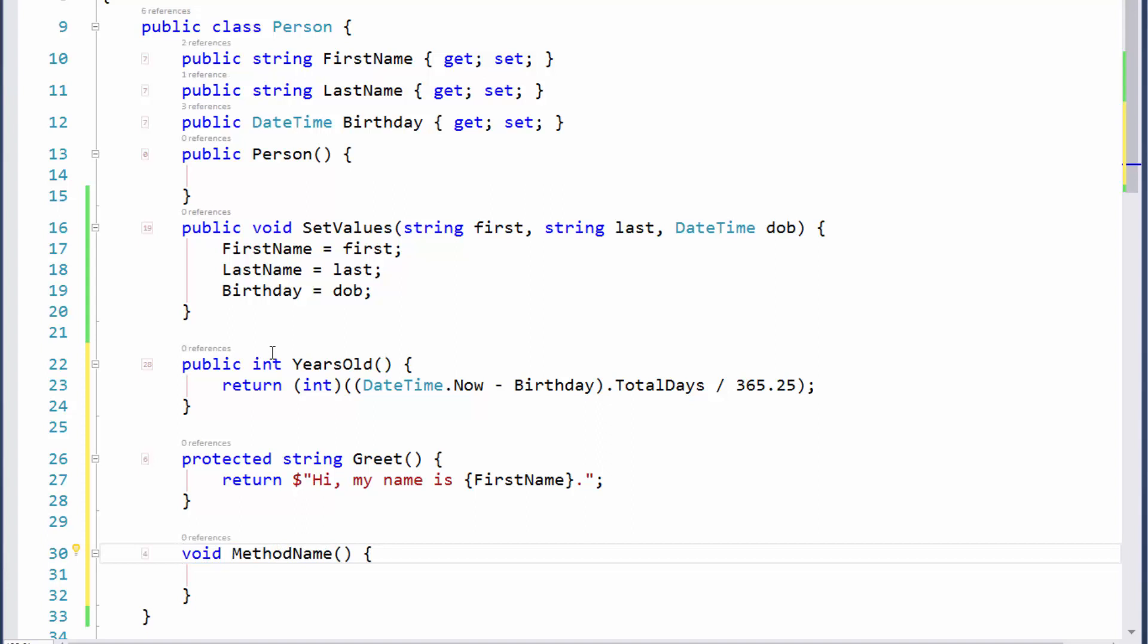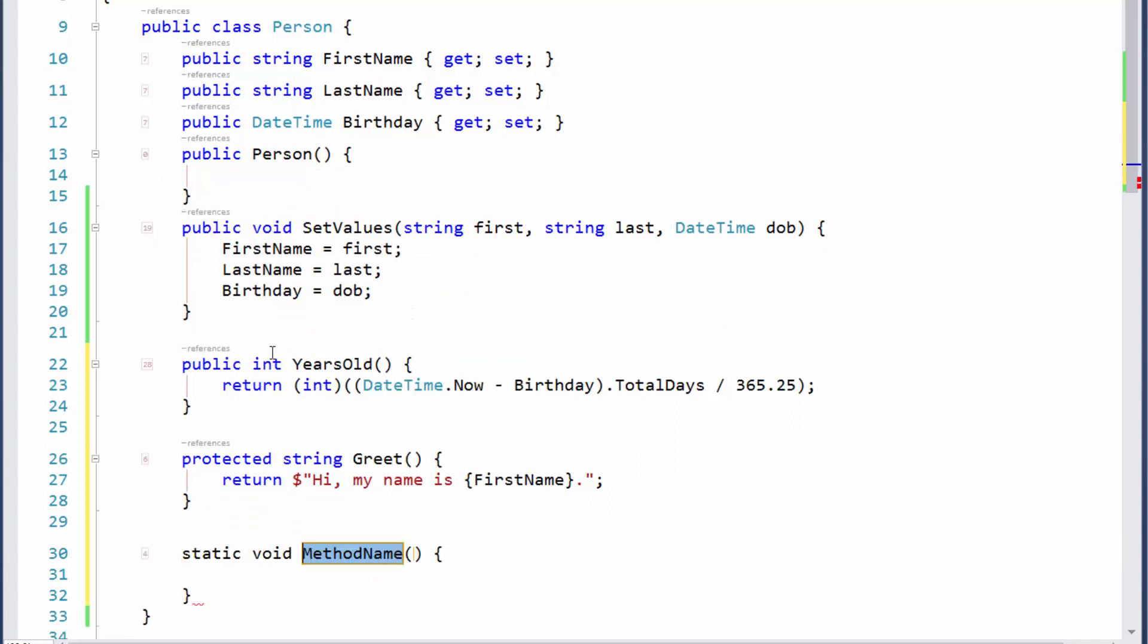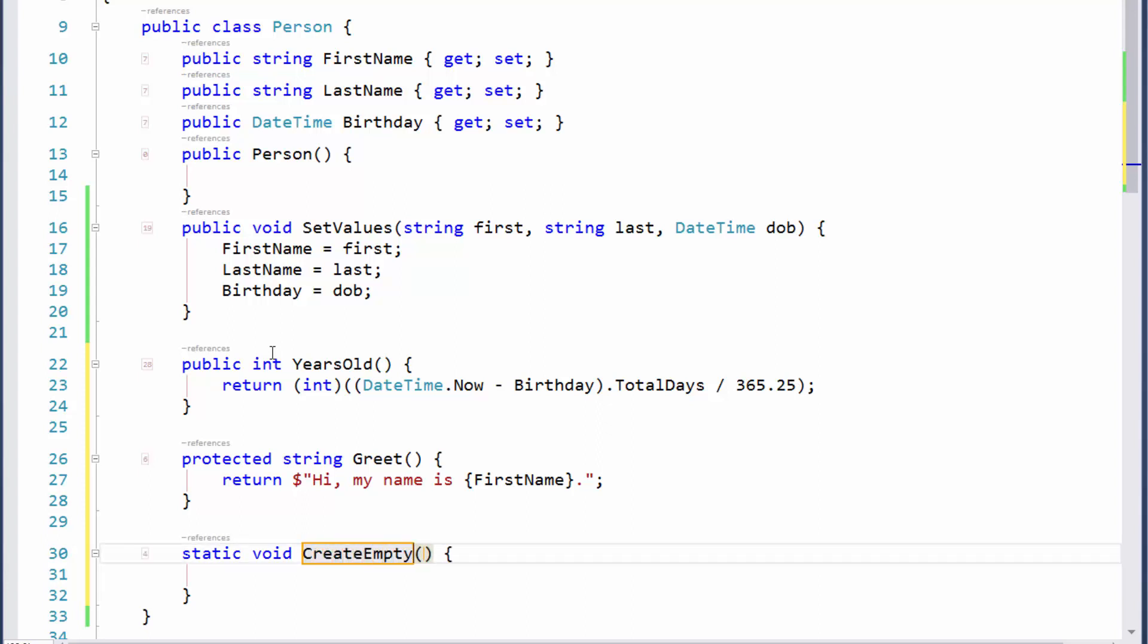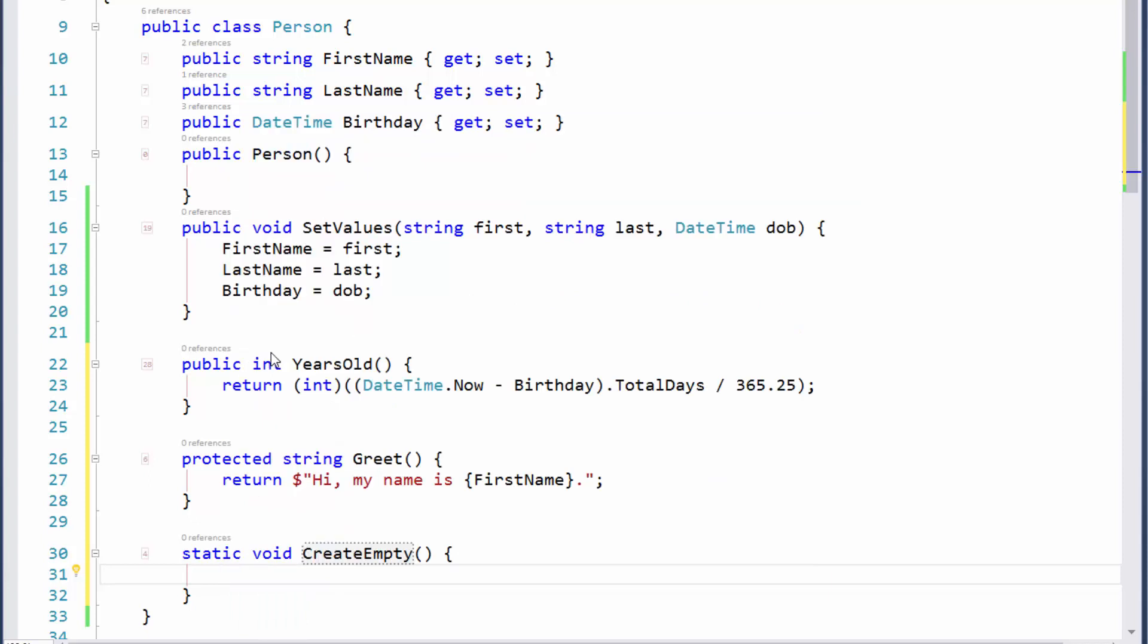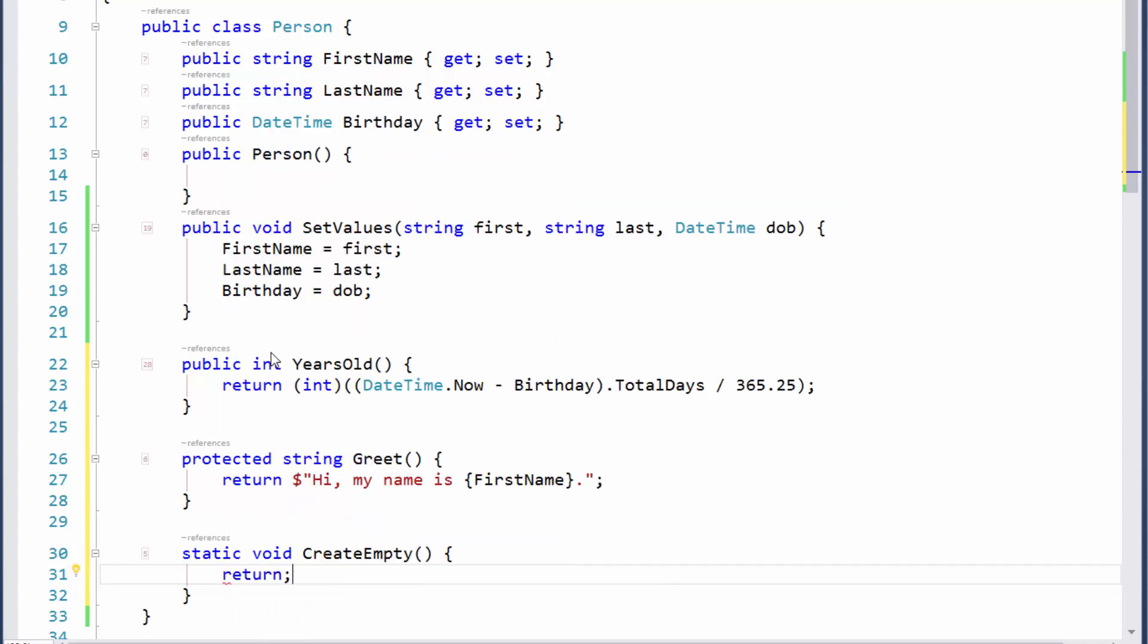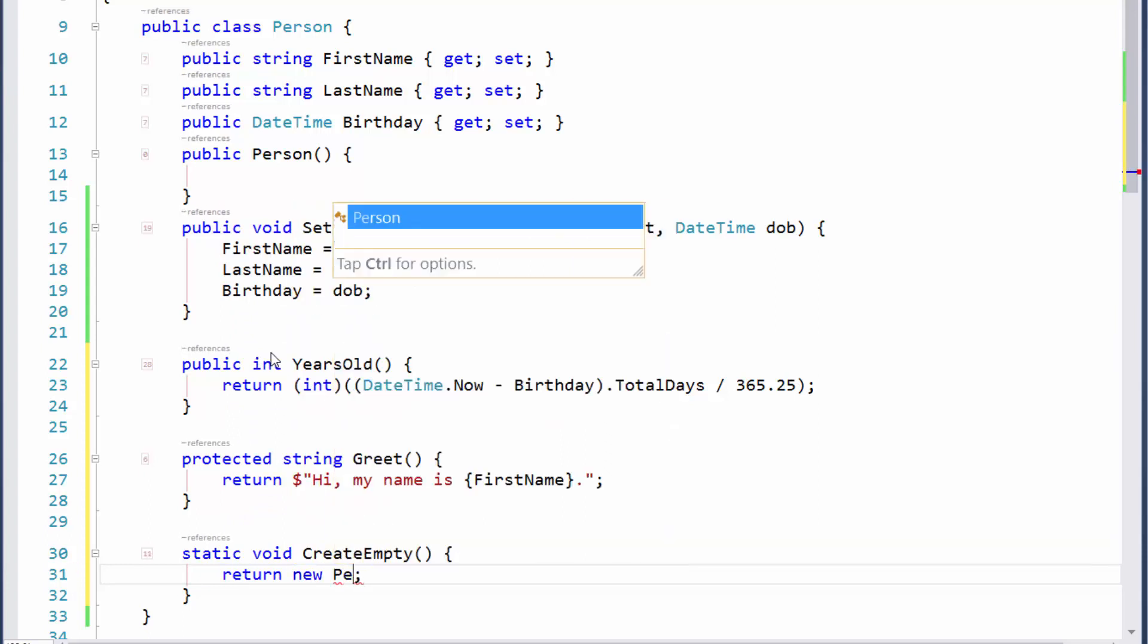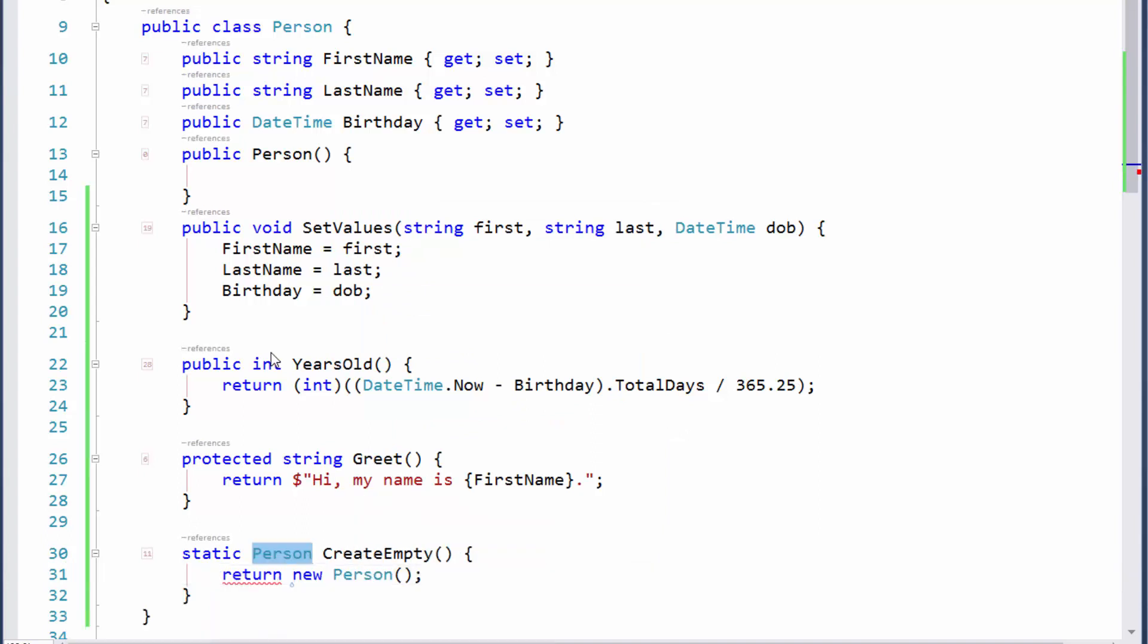We'll do that one more time so you can see it. Uppercase M, spacebar—and I said spacebar because it's returning void, we don't need to make any changes. We're going to say CreateEmpty. Hit Enter, Enter. I'm not sure if I have this on the clipboard. It looks like I don't, so we'll just type it in. R space is going to give me a return, and then we can say new Person. Come back over here, say convert to function.